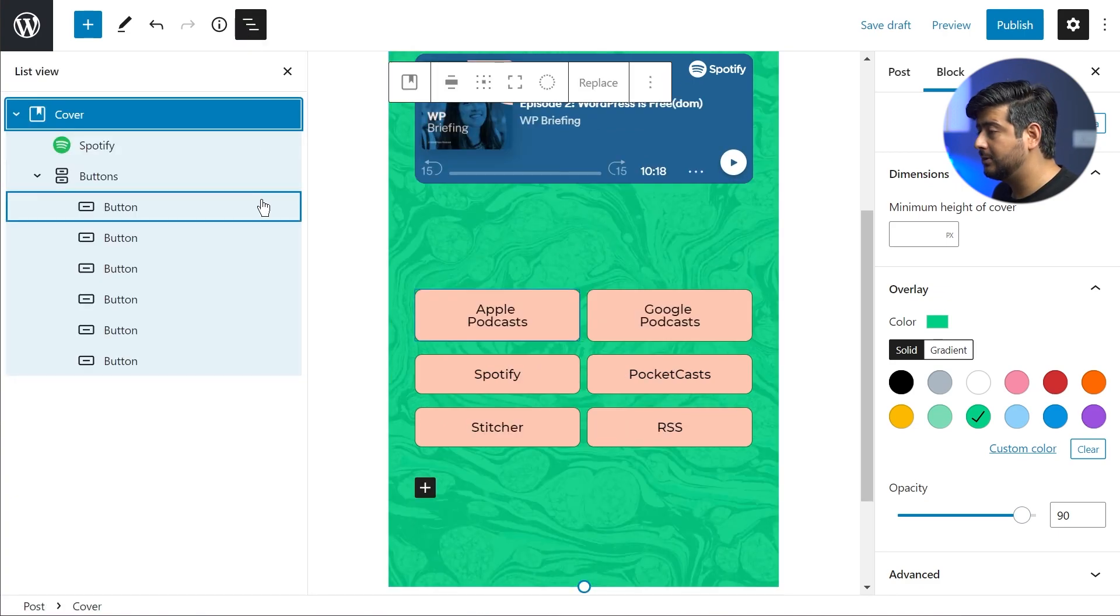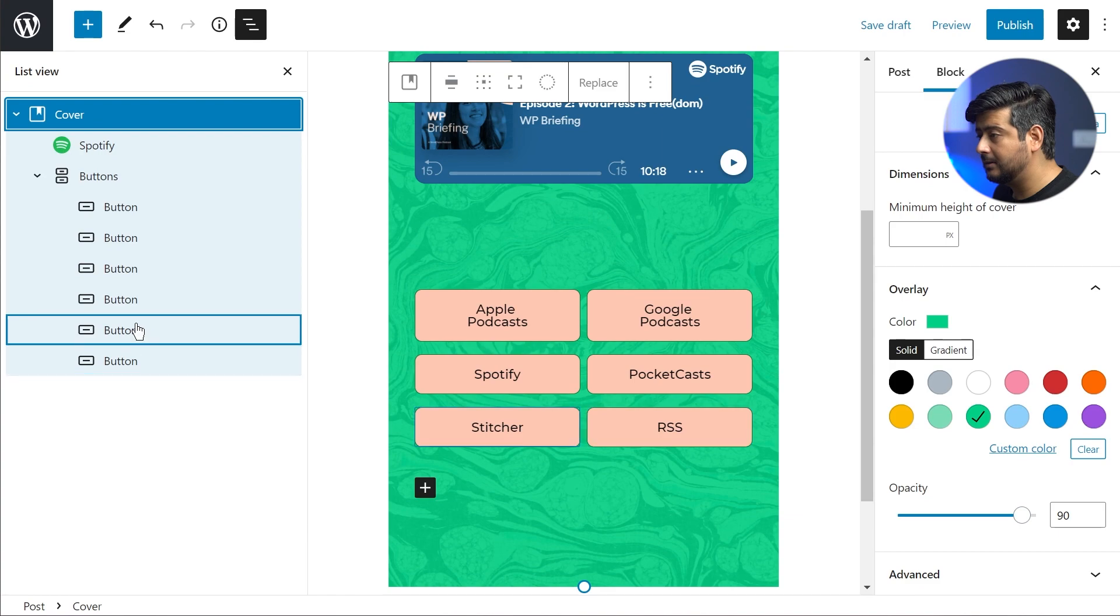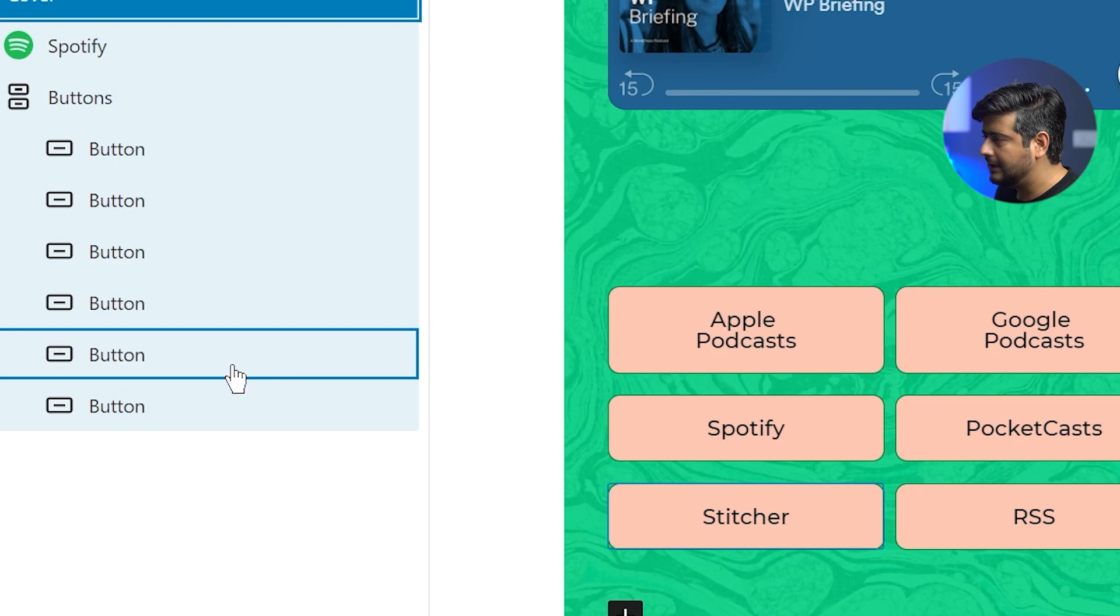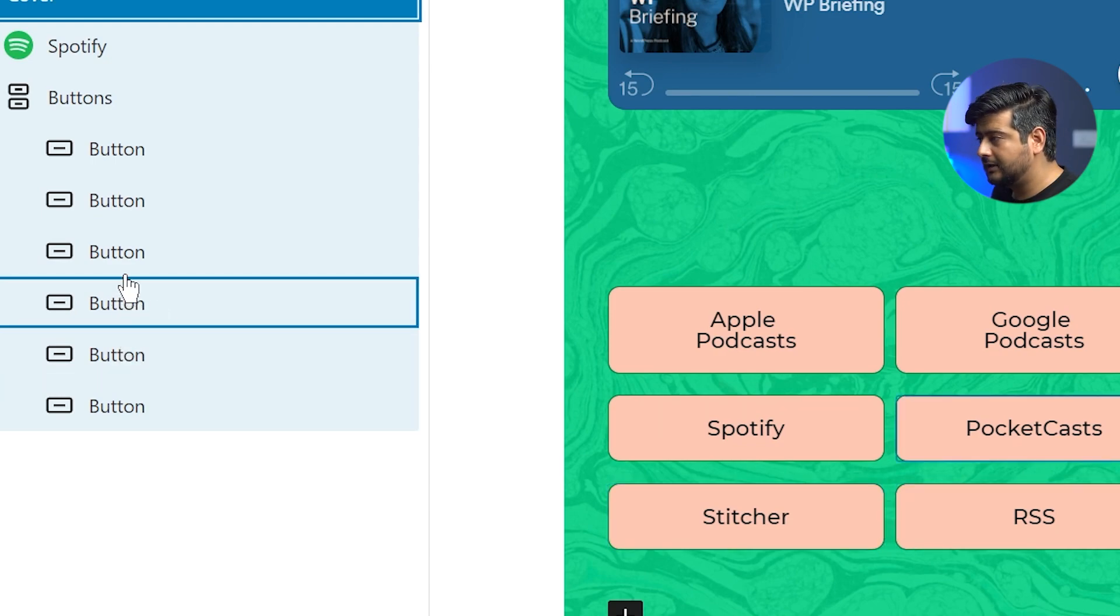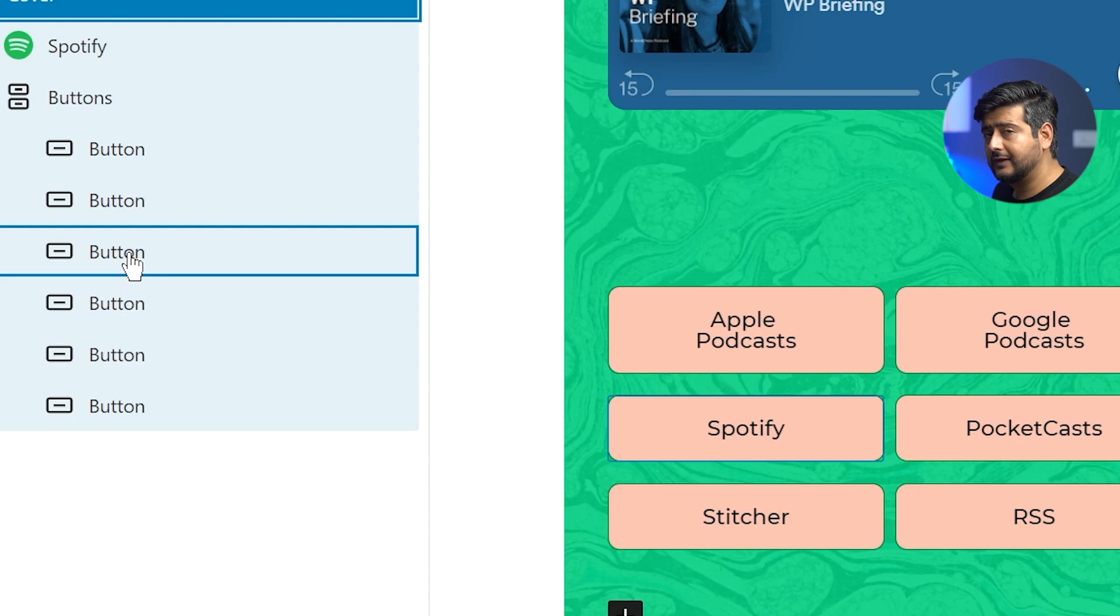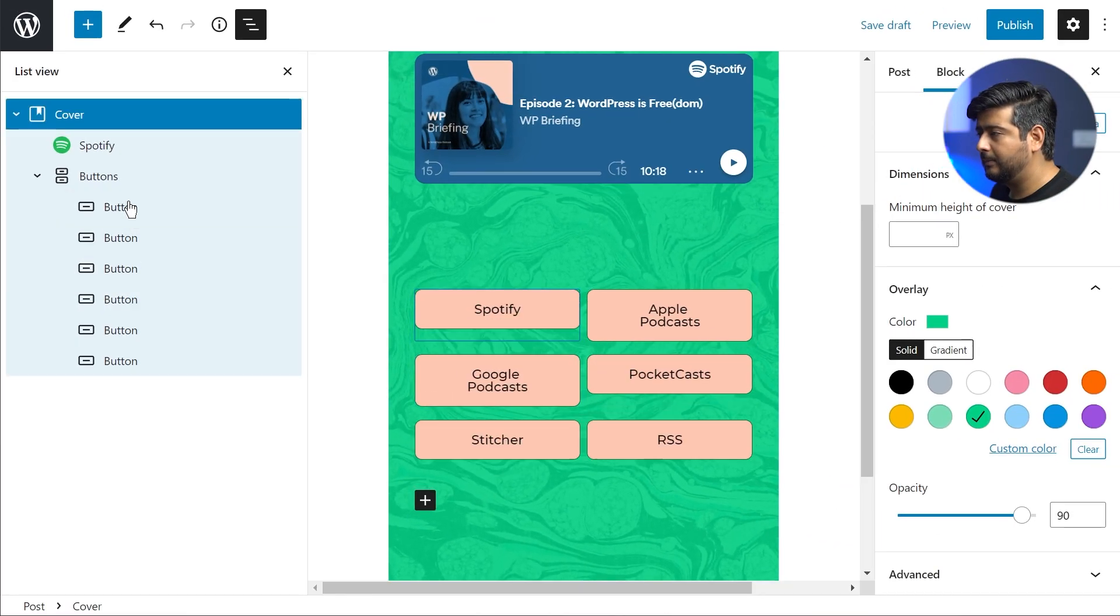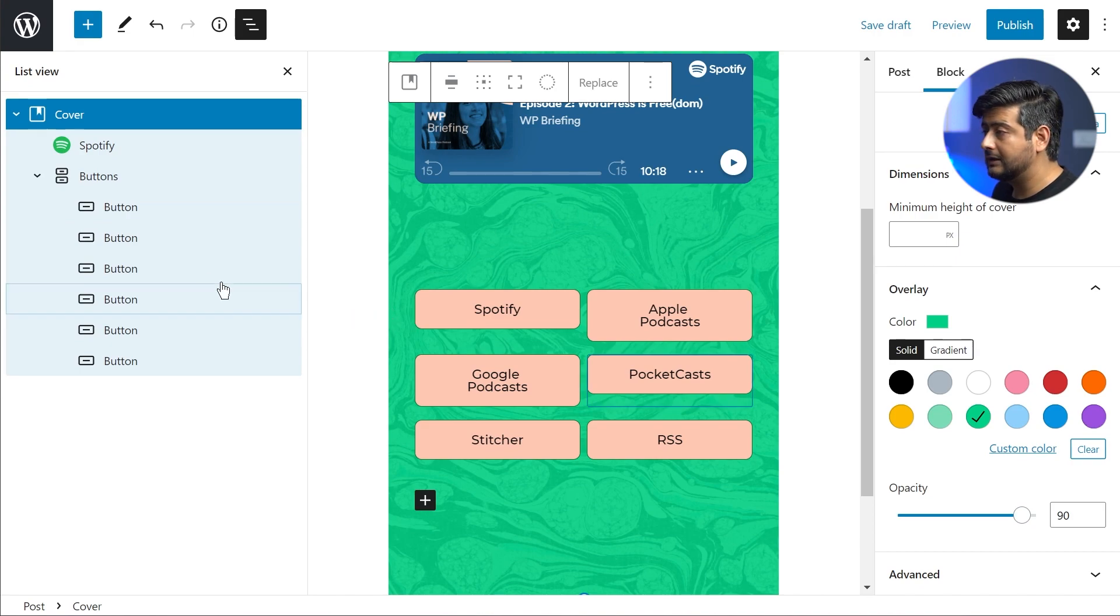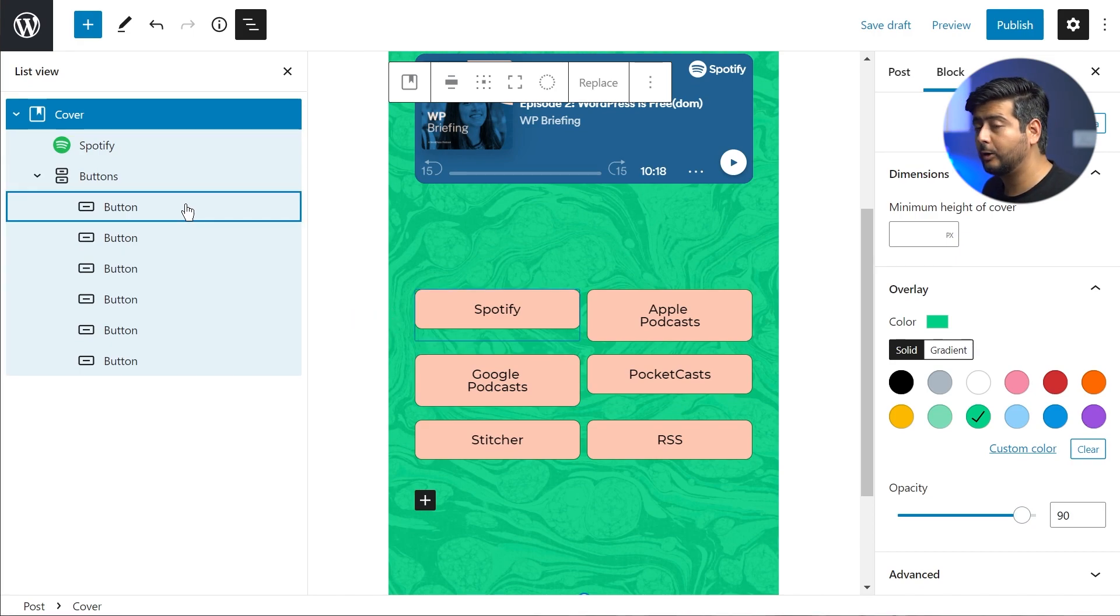If I go into the list view, which is a new feature in WordPress 5.8, I can hover over certain parts. I can see it's a little hard to see, I'll just zoom in on the screen for a second. So you see this button is for Stitcher, this is for Spotify, this is for Pocket Cast, this is for Spotify. Let's say I want to move Spotify up the ladder. I'll just drag and drop, and Spotify is now up the list.